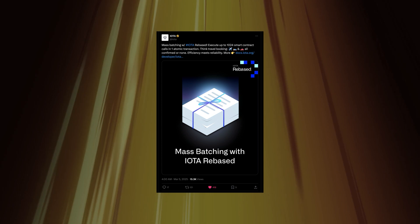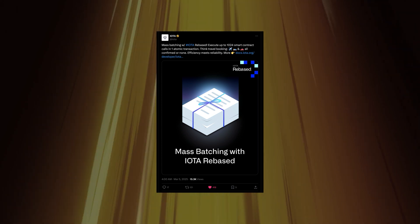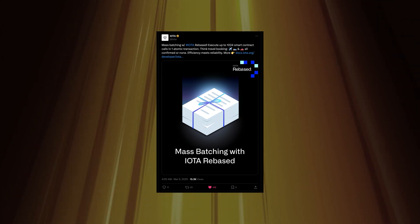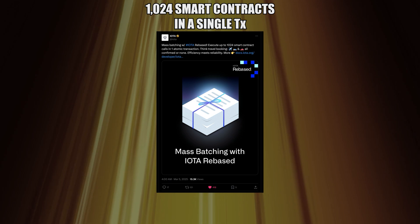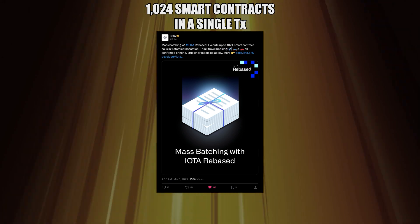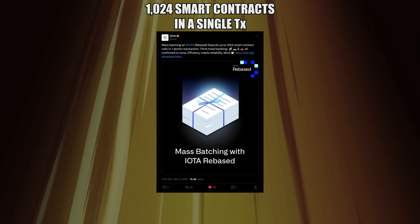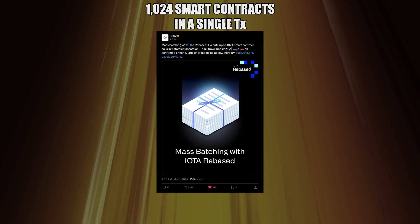IOTA Rebased introduces mass batching for smart contracts, possible because the protocol features atomic transactions. This means that a single transaction can call up to 1,024 smart contracts. Either all of the contracts in the transaction are confirmed, or none of them are.